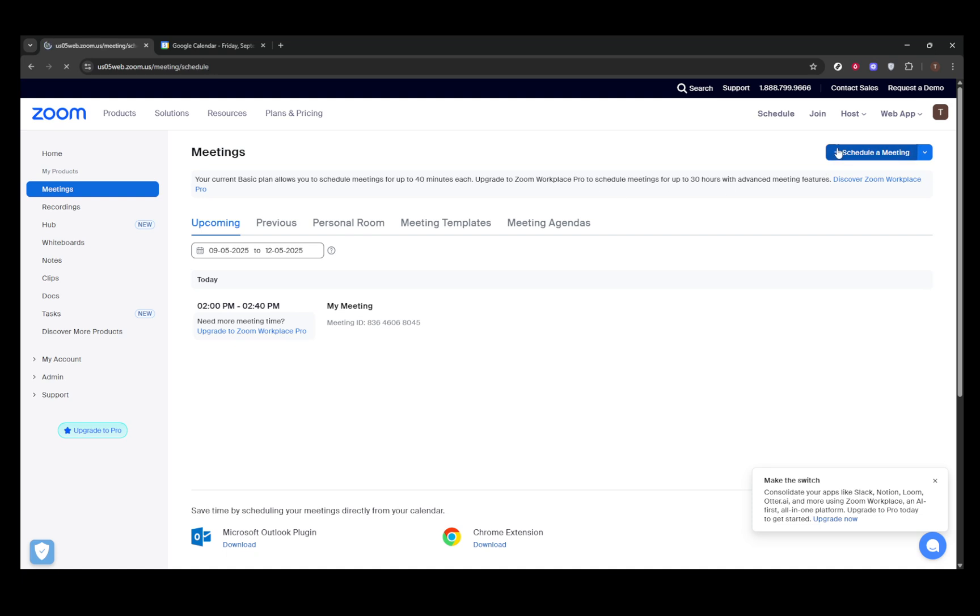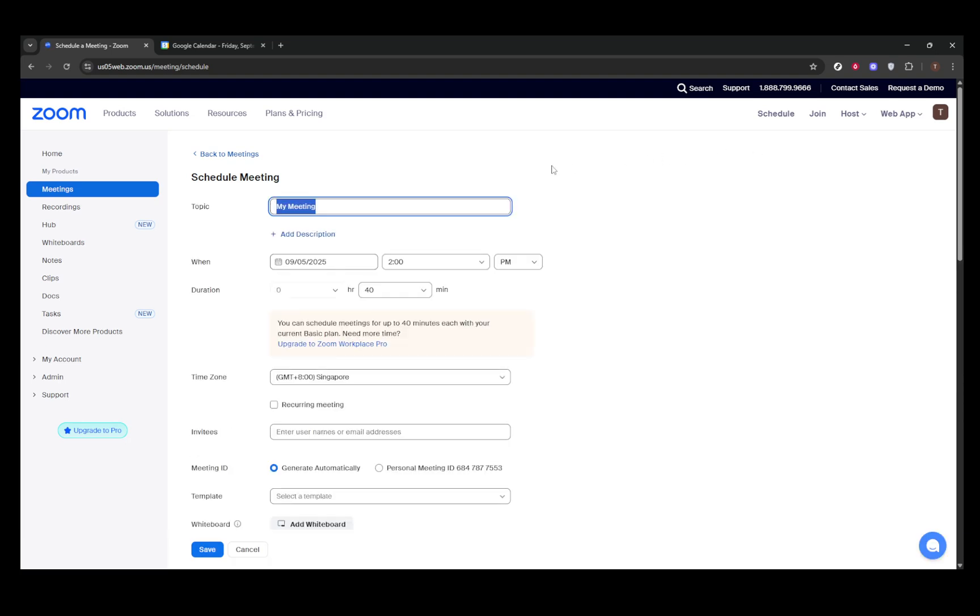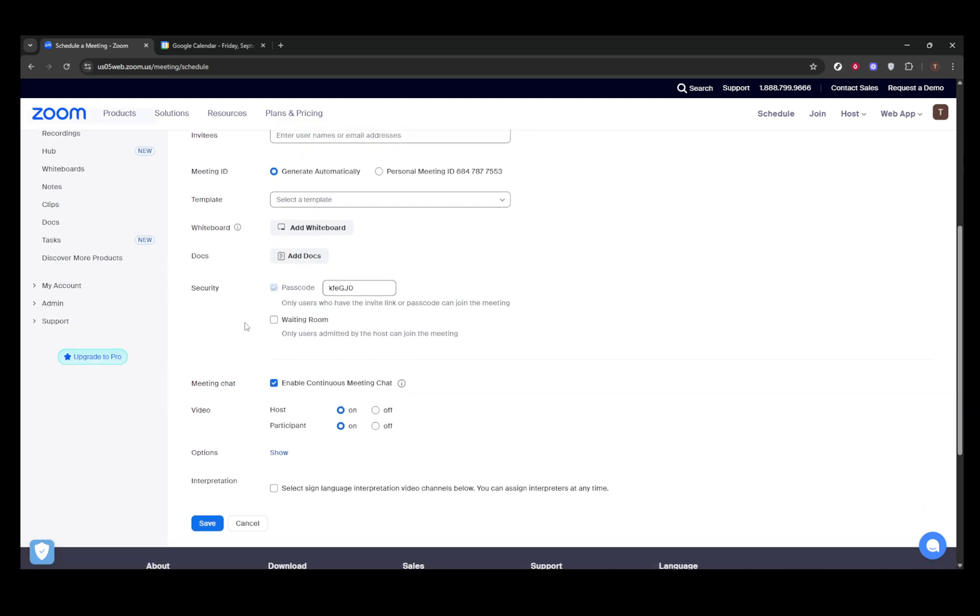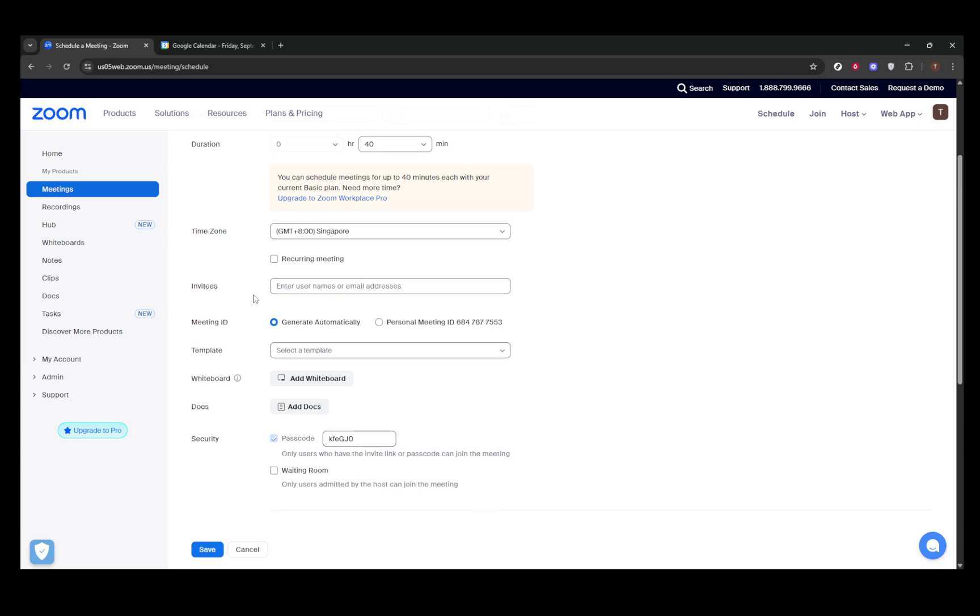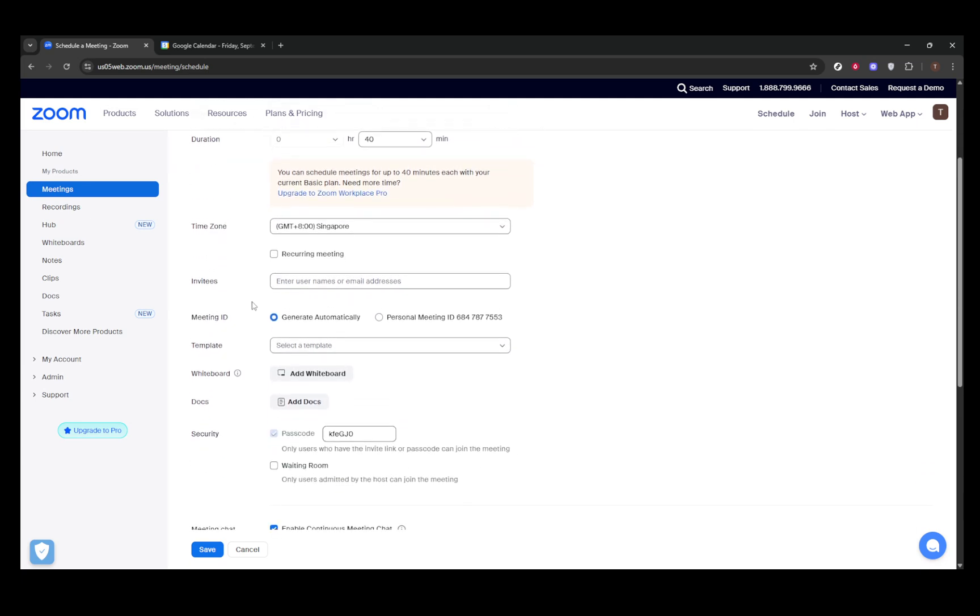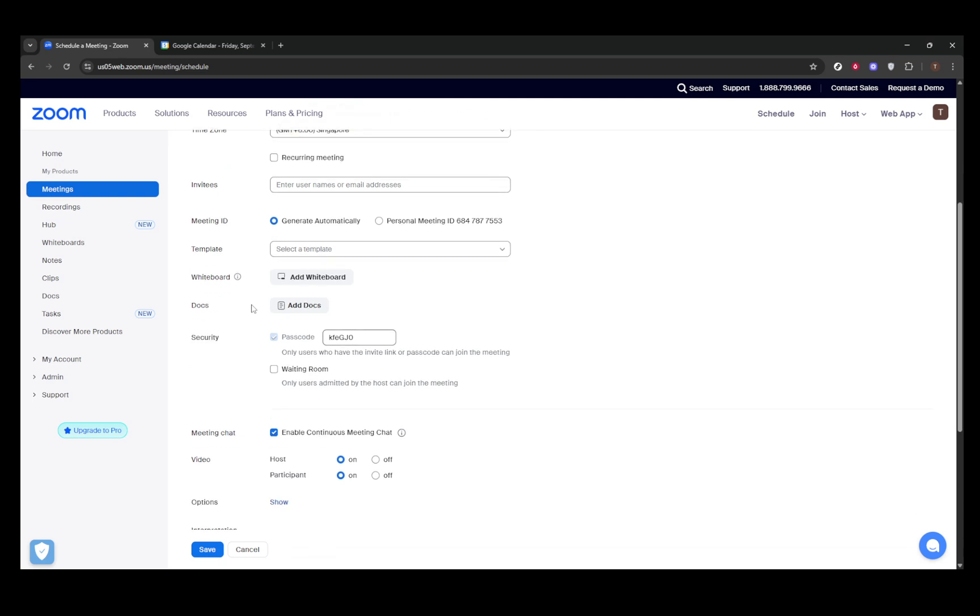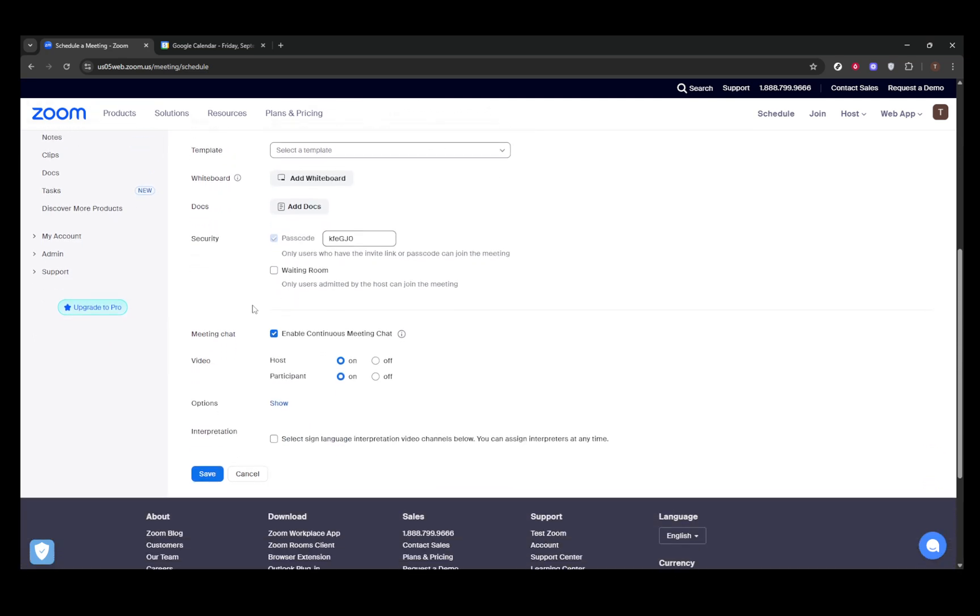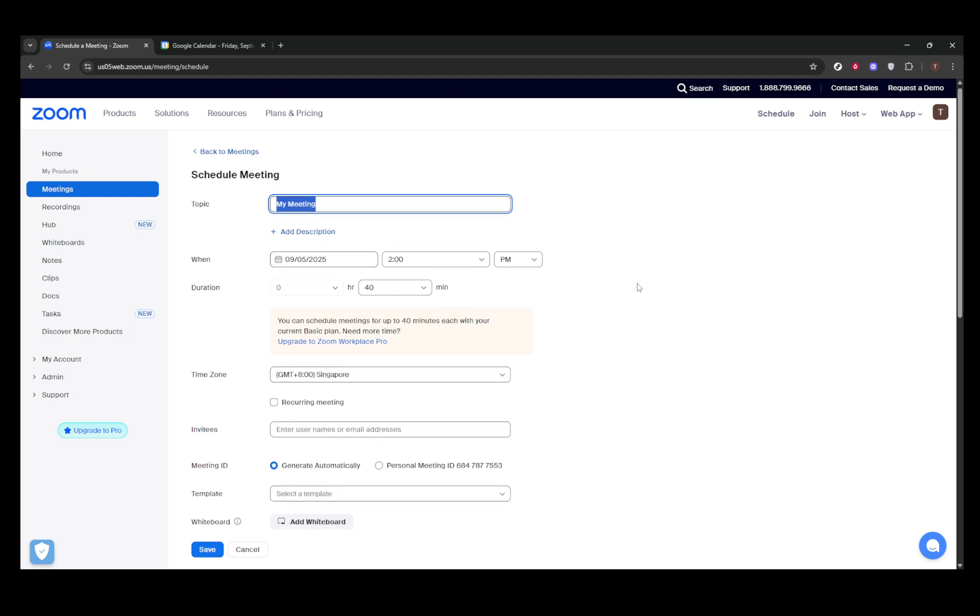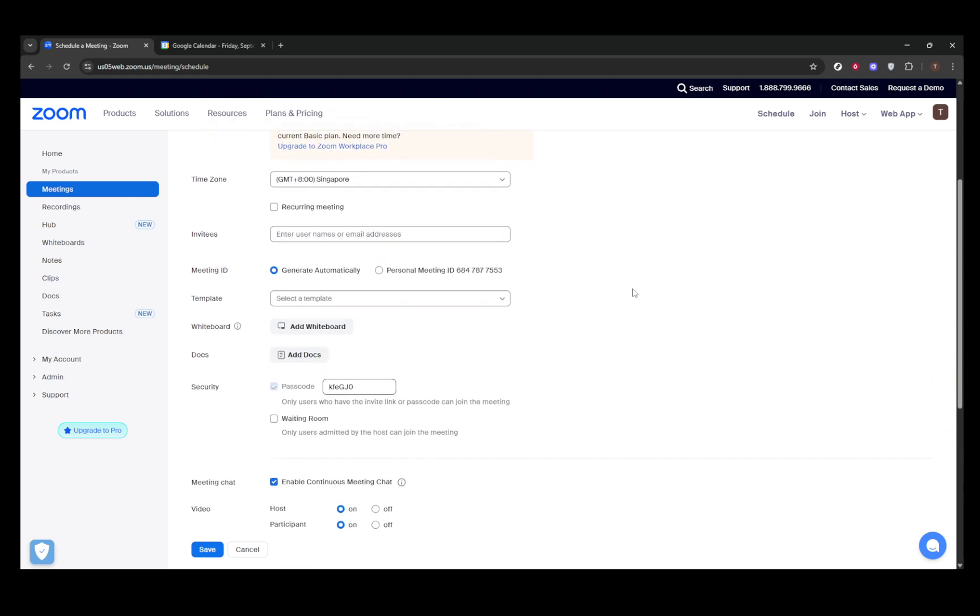Here, you'll need to check the option for breakout room pre-assign and then click the Create rooms button. The interface will allow you to name each room and add participants by their Zoom account emails. If you have a larger group to manage, you can conveniently import participants from a CSV file. Zoom provides a handy template that includes columns for room name and email address. Once you have everything set up, make sure to save your settings. These assignments will automatically pop up when your meeting begins, making everything seamless.